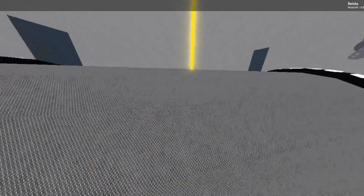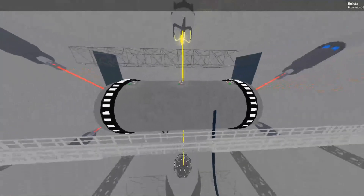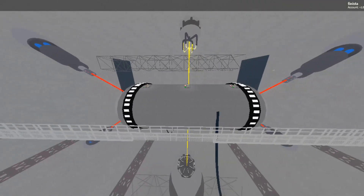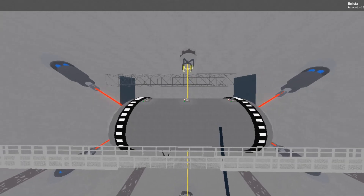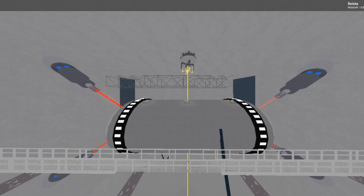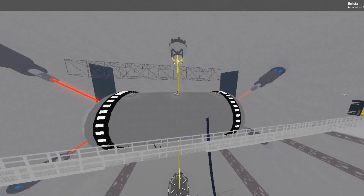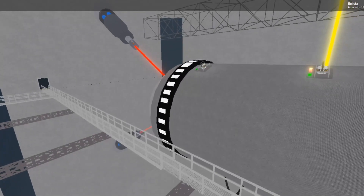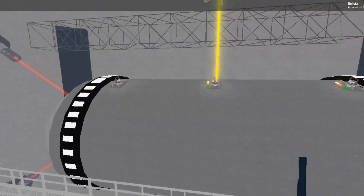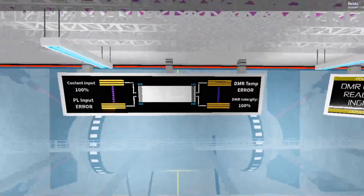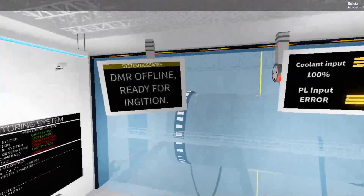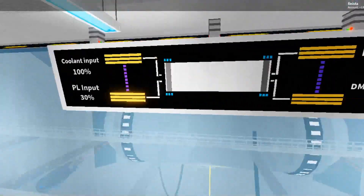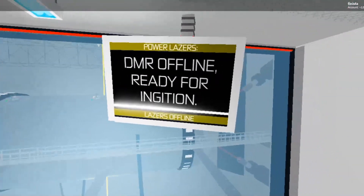Opening combustion intake valves. Power laser one, two, three, four, online. Dark matter reactor core startup sequence completed.